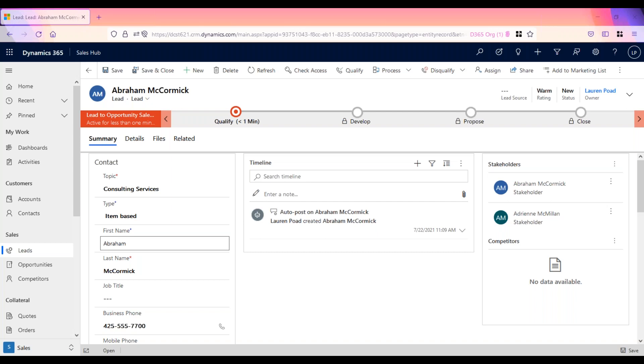Not only are leads used to determine if an organization is a good fit for the customer, but they also help determine if the customer is a good fit for the organization. If the lead is considered a viable customer, they would be qualified and moved to the next stage of the sales process.